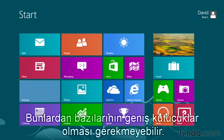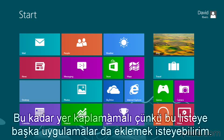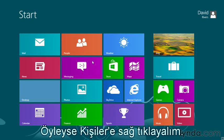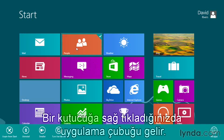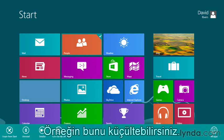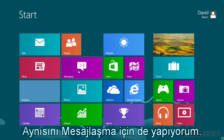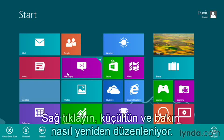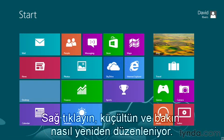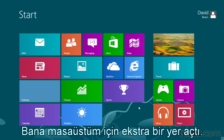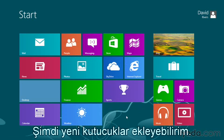Now some of these don't need to be large tiles. They take up too much room and there might be other apps I'd like to add to this list of tiles. So I'm going to right-click People. When you right-click a tile, you get the app bar and you'll see some options. For example, you can make it smaller. By clicking smaller on a large tile, you can see it takes up less space. I'm going to do the same for Messaging — right-click, make that one smaller — and you can see how it rearranges everything, giving me a little extra space on my desktop where I could add some new tiles.